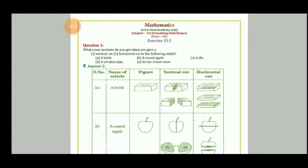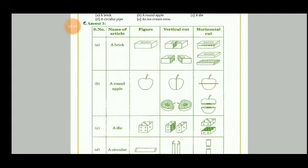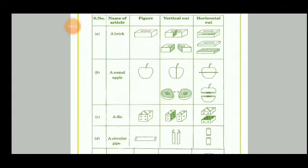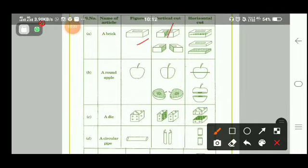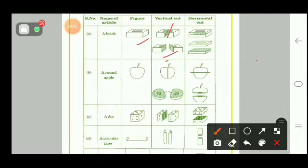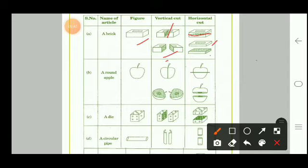The first solid is a brick. When we give a vertical cut to the brick, we get a square or rectangular cross-section. When we cut it horizontally, we get another rectangular cross-section. For a round apple, the vertical cut gives these two results, and the horizontal cut gives a circular cross-section.